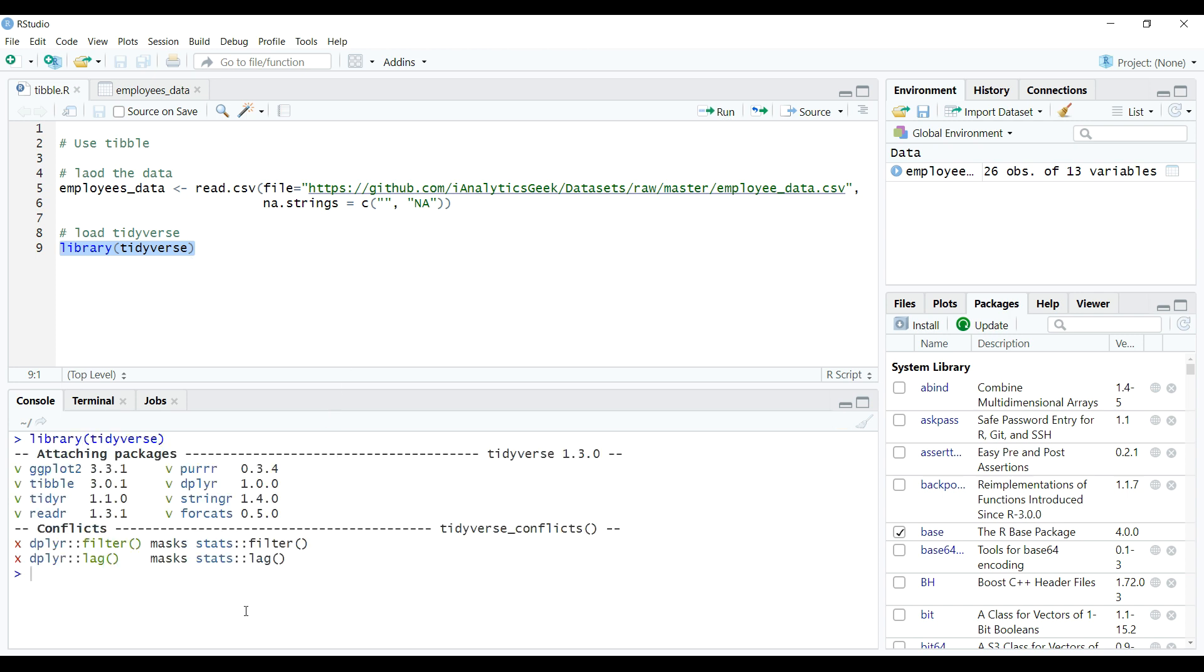And of course, all of these packages are developed and owned by the same organization that developed and owns the widely used RStudio IDE. Now we can coerce a data frame to a tibble.